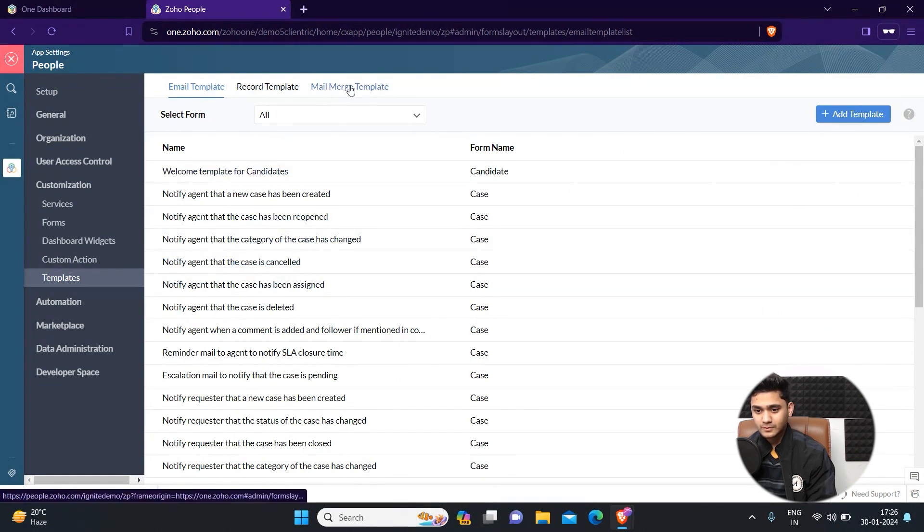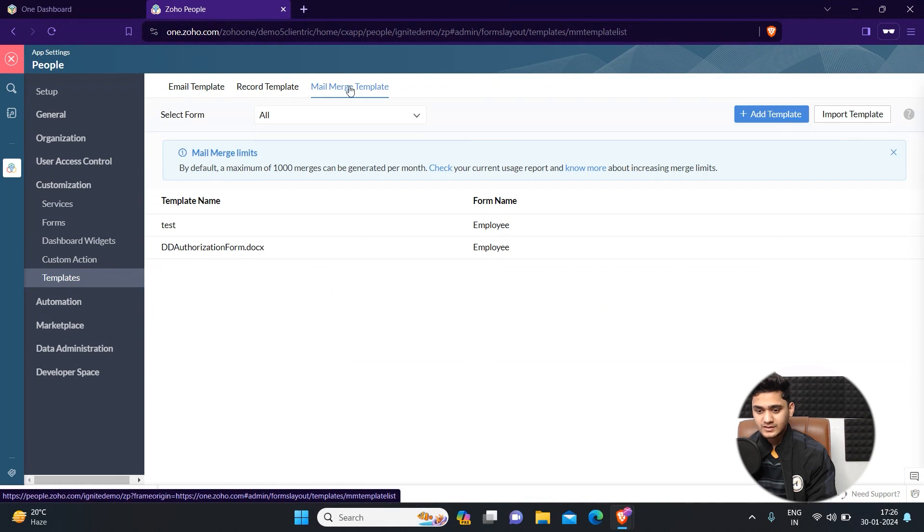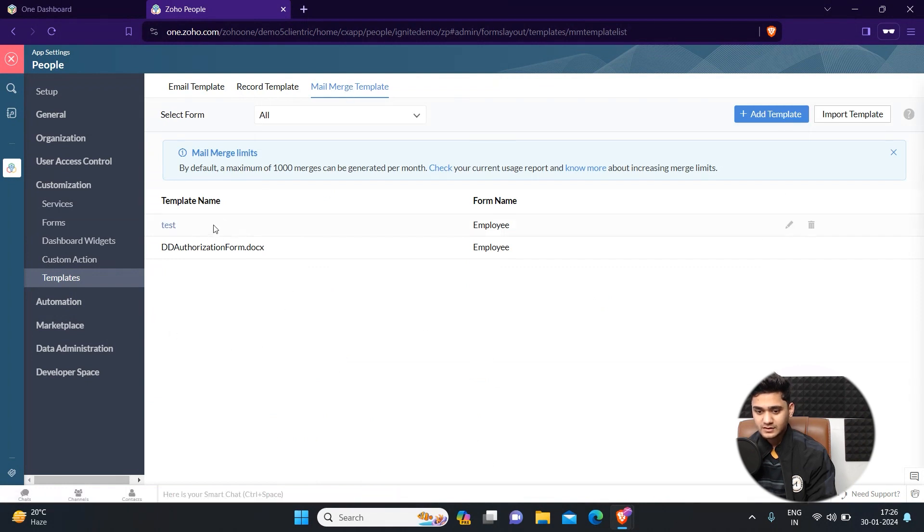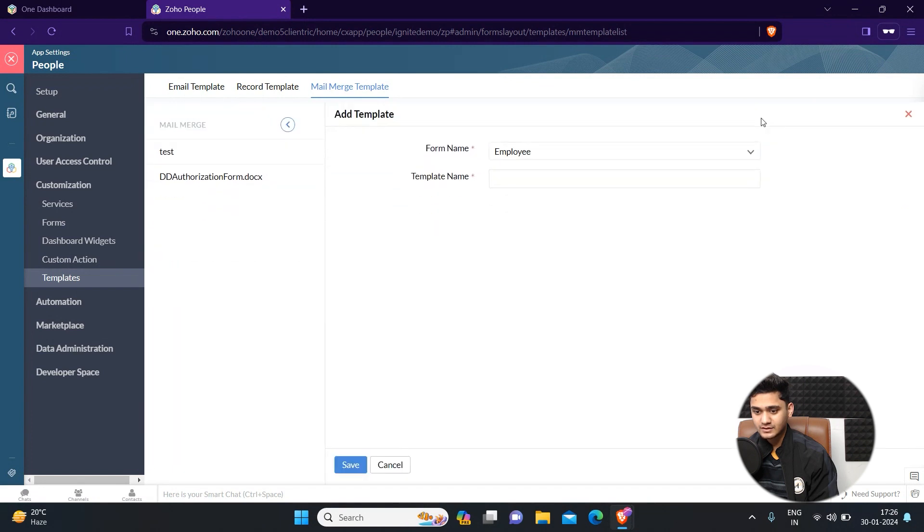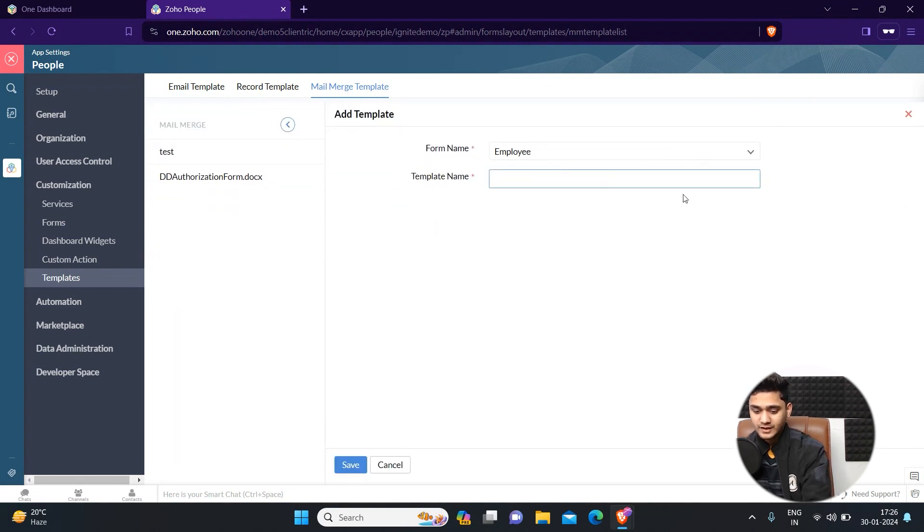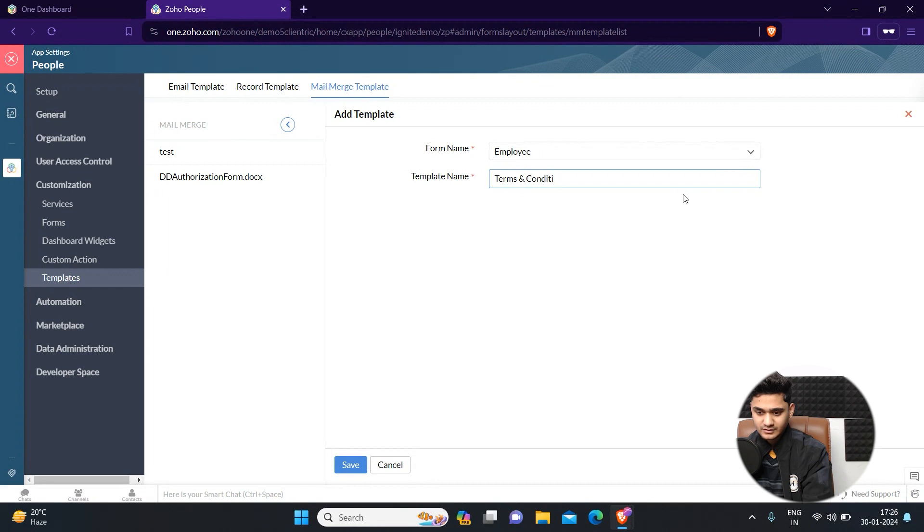Click here on mail merge templates. As you can see, right now we have only two templates which have already been set up. If you want to set up a new template, you can simply click here on that template. You just have to add a name of the template.